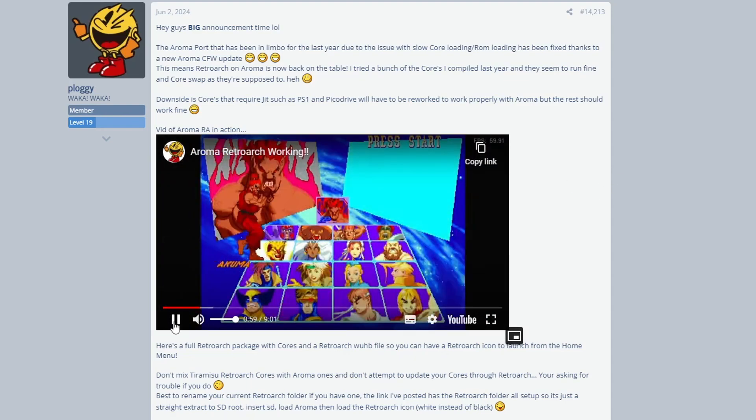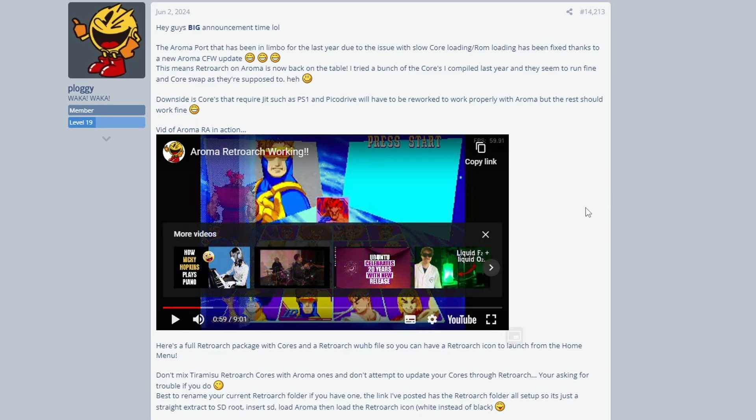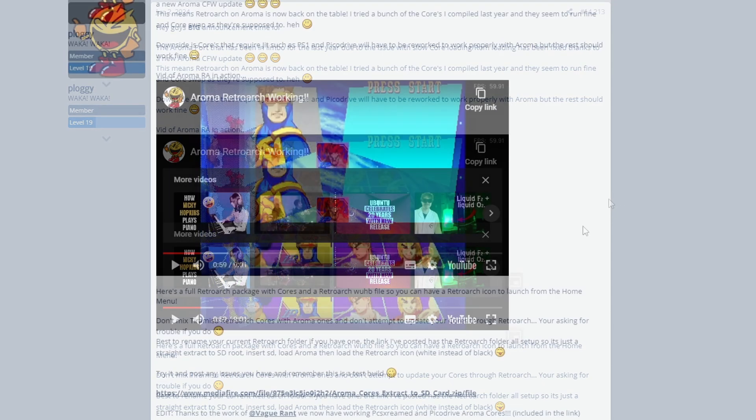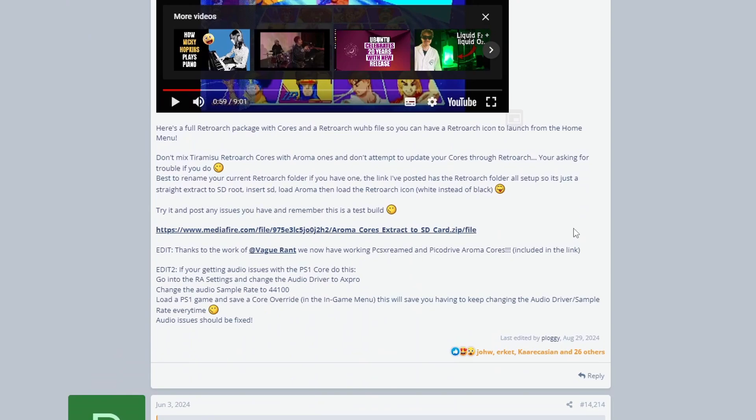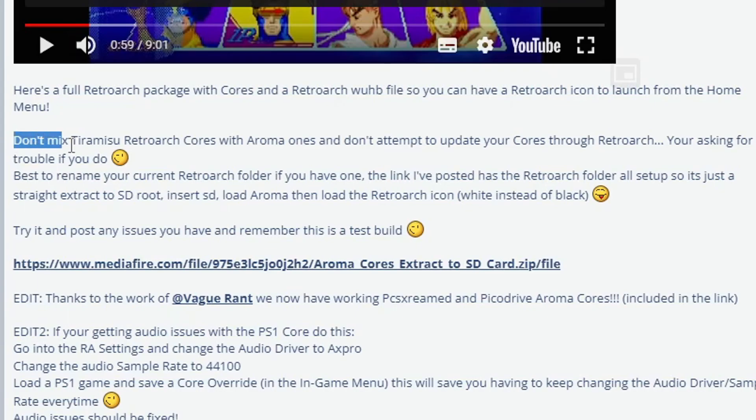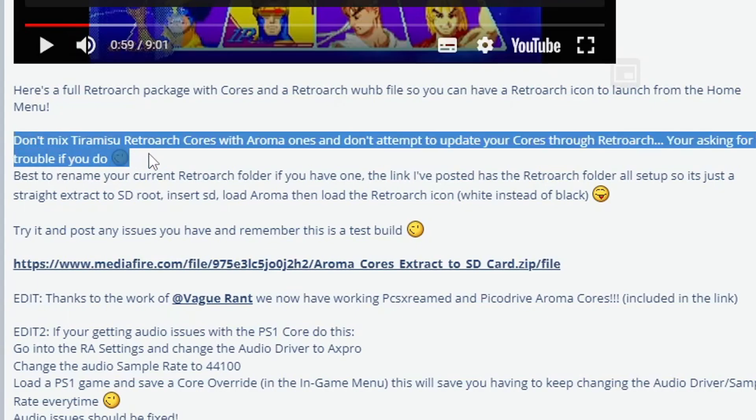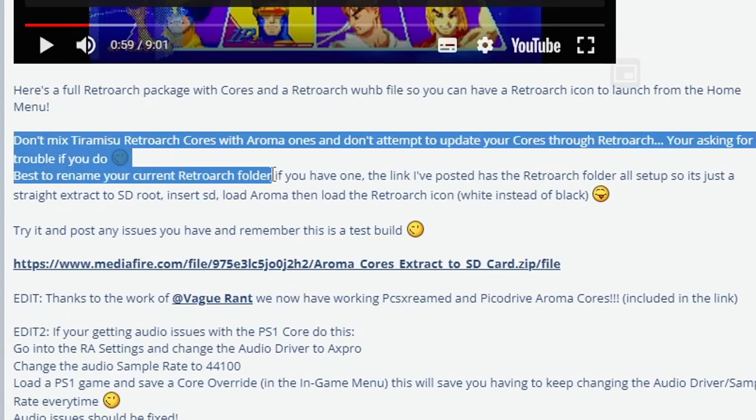So shout out to Plagi and also shout out to Saucy for bringing this page to my attention. Basically, they have a full download for us and all we have to do is click on this link here.